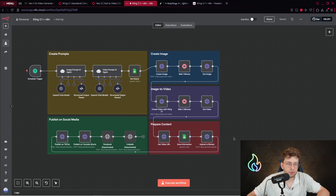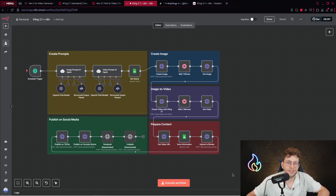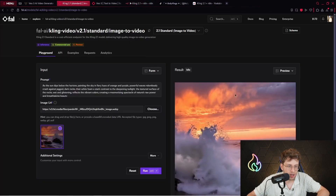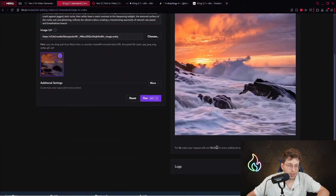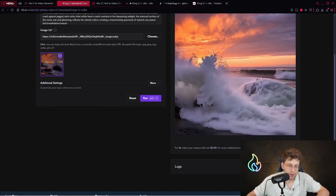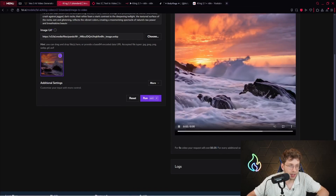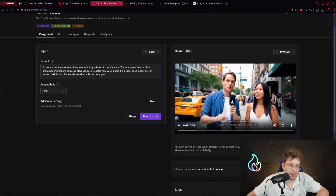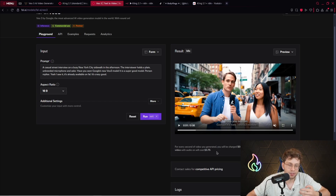In this video I'll be showing you how to create this entire automation from scratch that creates videos with Kling 2.1 — they are pretty similar to Veo3. The cost is 20 times lower: for Kling 2.1 you pay $0.25 and $0.05 per additional second, while for Veo3 you pay $3.75, and with audio on you pay $0.75, so the cost of an 8-second video is $6.